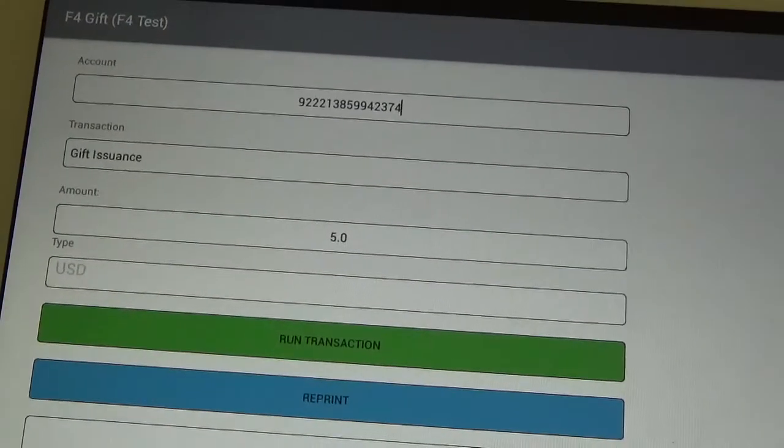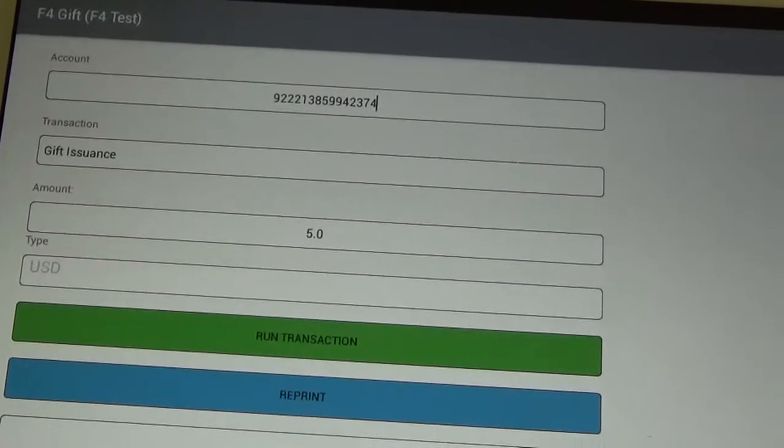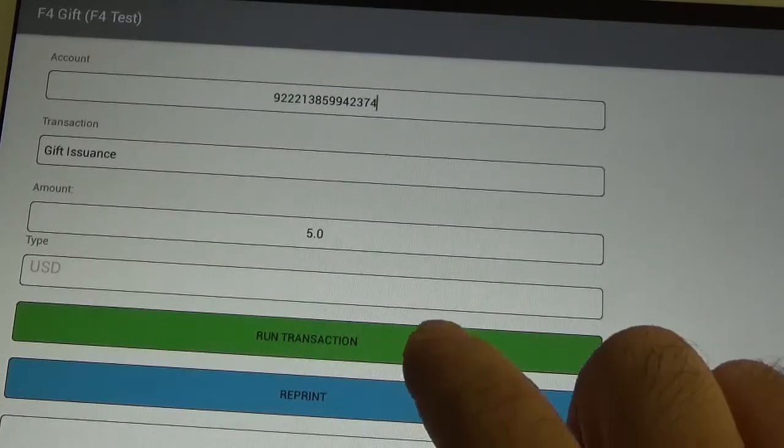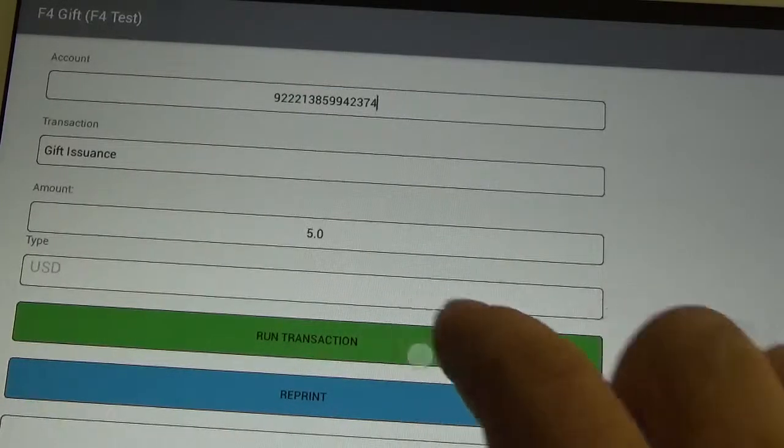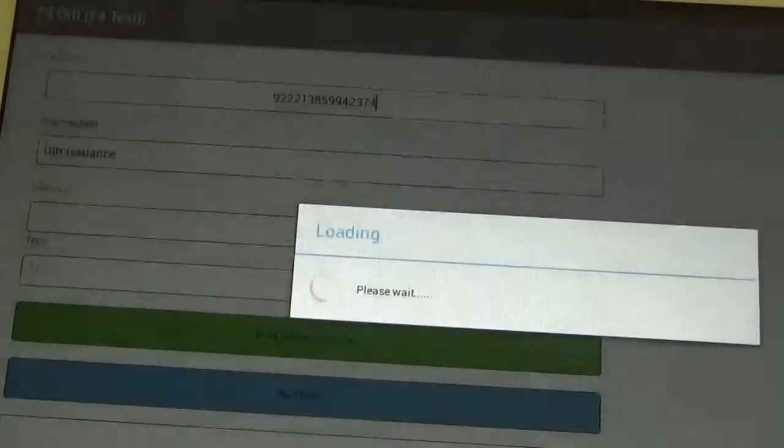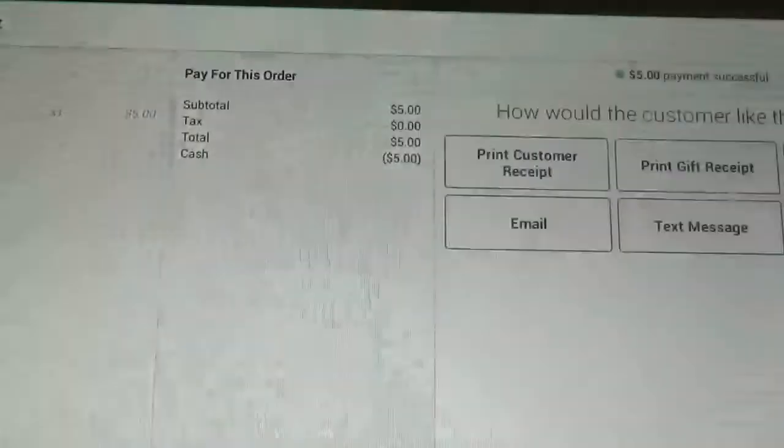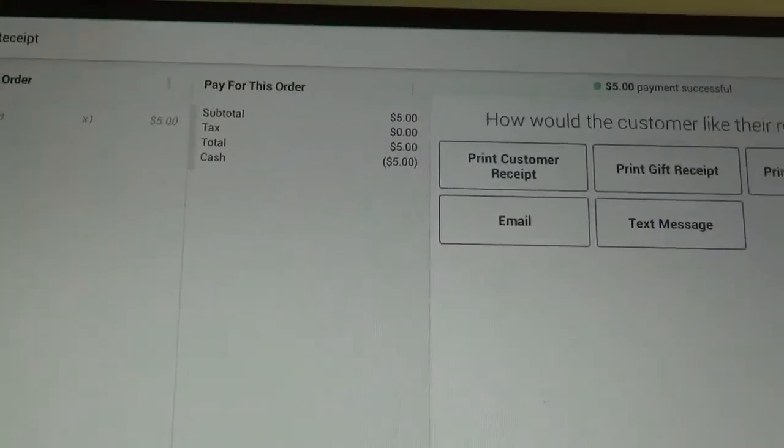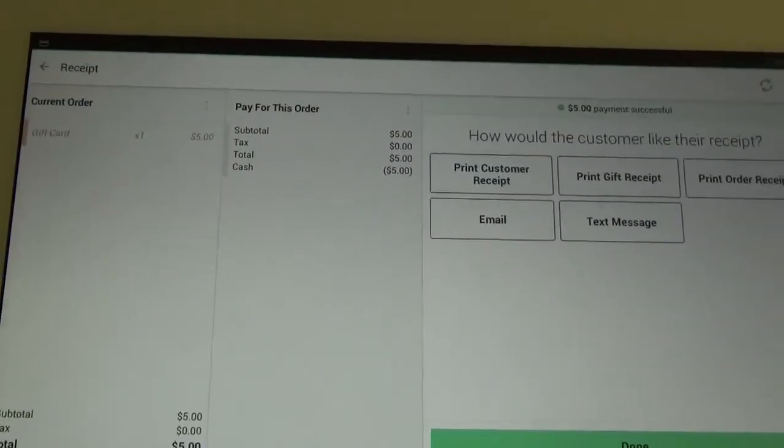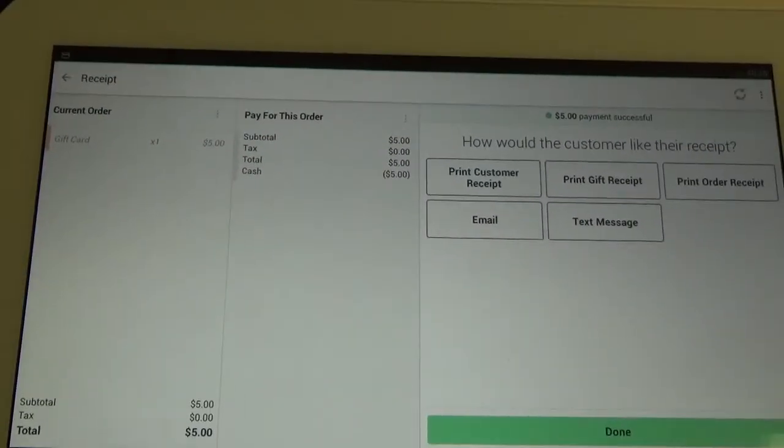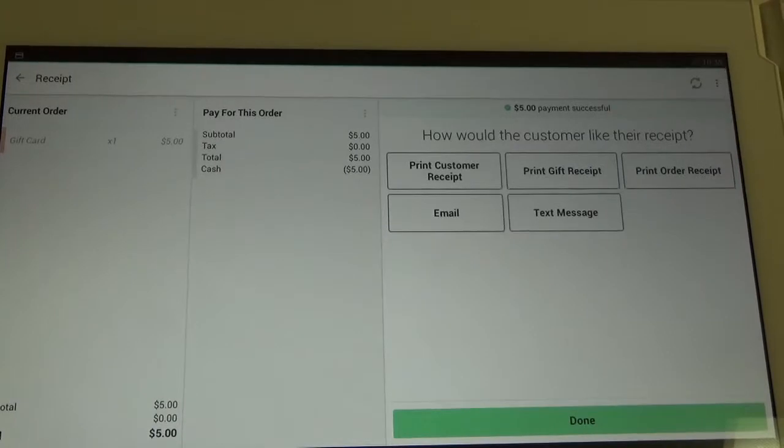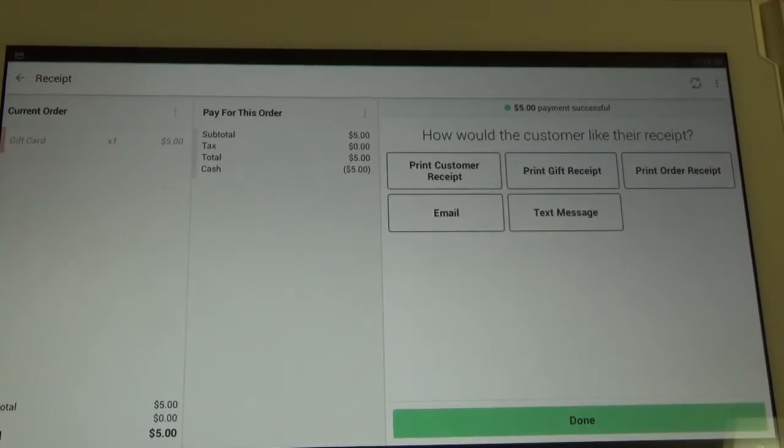Alright, once all the information is entered correctly, we can click the green button for run transaction. And once the screen switches back over, you know that the transaction has run successfully, and your gift card has now been loaded with the funds.